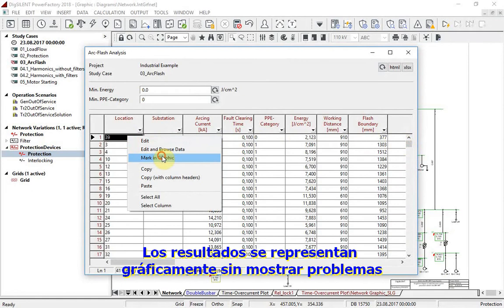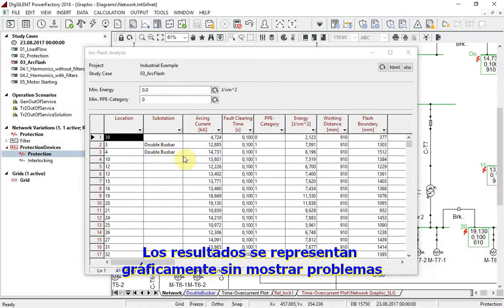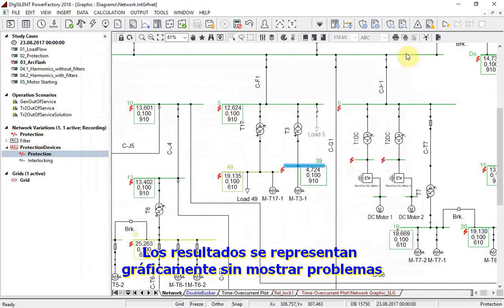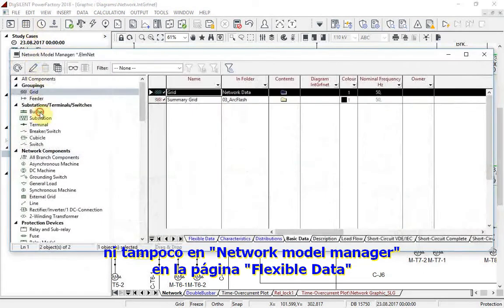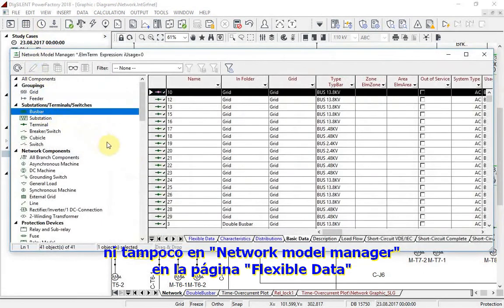Results are also graphically represented, marking no problems, and also in the network data manager under the flexible data page.